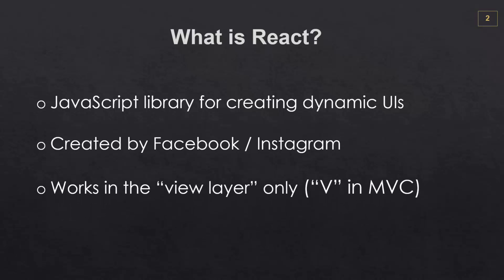React works in the view layer of an application. Its sole purpose in life is to create user interfaces, the part of an application that the user sees and interacts with. It's often defined as the V in MVC. And for those of you that don't know what MVC is, it stands for model view controller.